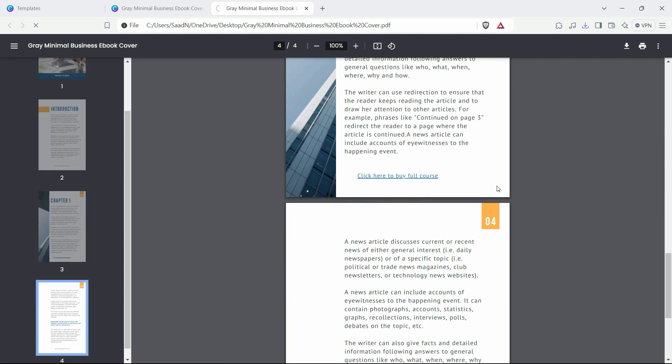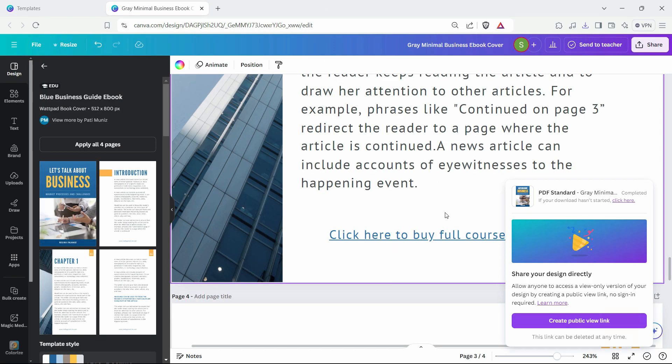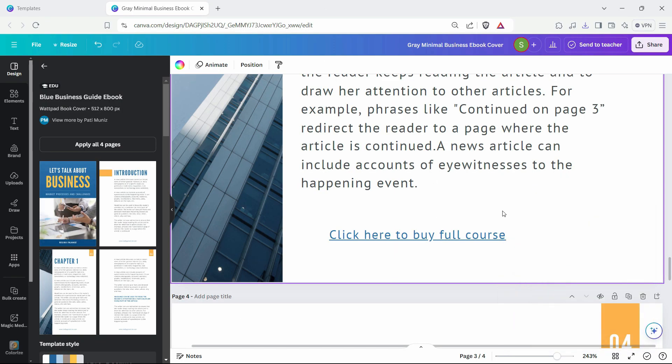If we click on it, we can notice that it's a clickable link. By the way, we have a full course on Canva that I will link in the description of this video, so you can check that link out.